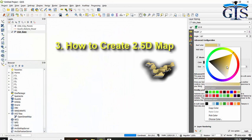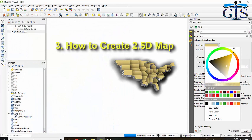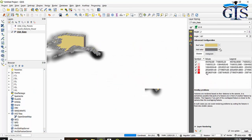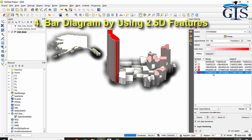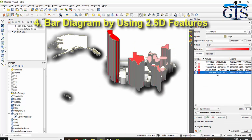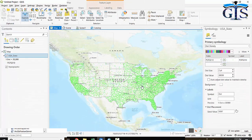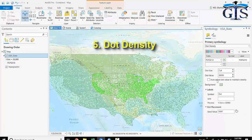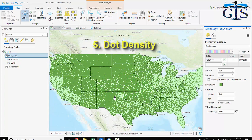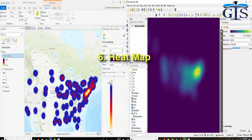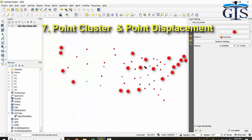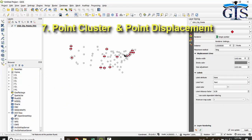We are going to learn how to create 2.5D maps. Not only that, we will also learn how to create bar diagrams using 2.5D features, dot density for population or any kinds of density data presentation. We are also going to learn very interesting and essential tasks which are heat map, point cluster, and point displacement.